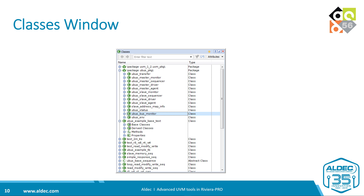This is how the classes window looks. Whenever you expand a class, you can see the base, the derived, the methods, and the properties within that class, making it easy to navigate from one to the other.